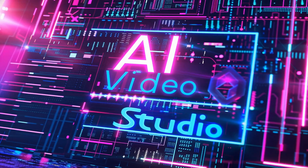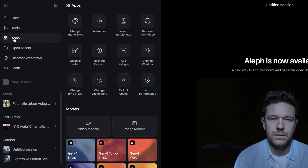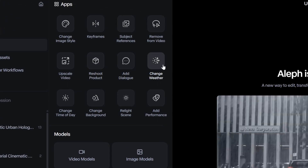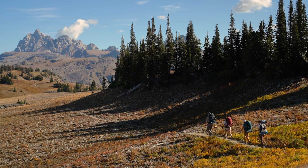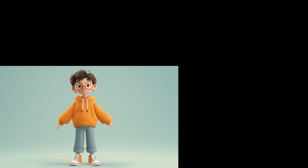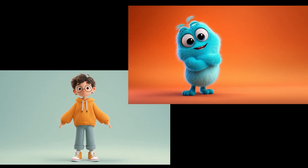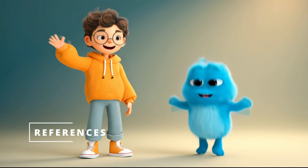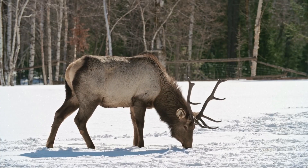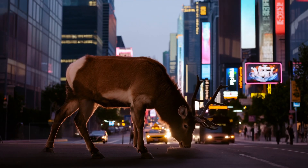Welcome back to AI Video Studio. Today we're diving into one of RunwayML's most exciting features, Runway Apps. If you've been overwhelmed by complex AI workflows or spending too much time trying to achieve specific effects, this video is going to change everything for you. Runway Apps are purpose-built tools designed for specific creative tasks, giving you professional results in seconds. By the end of this tutorial, you'll know exactly how to access these apps and use them to transform your videos and images like a pro.